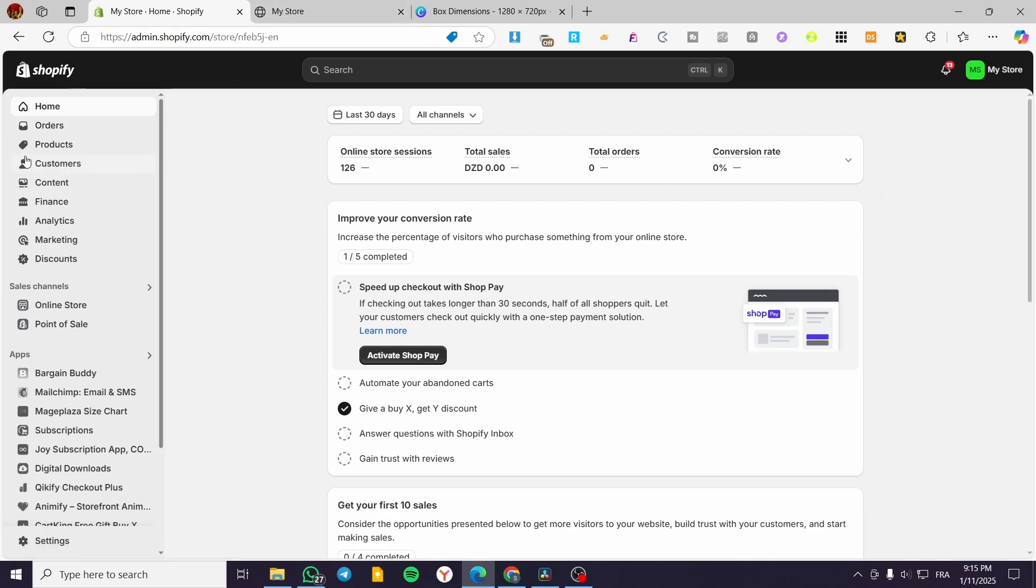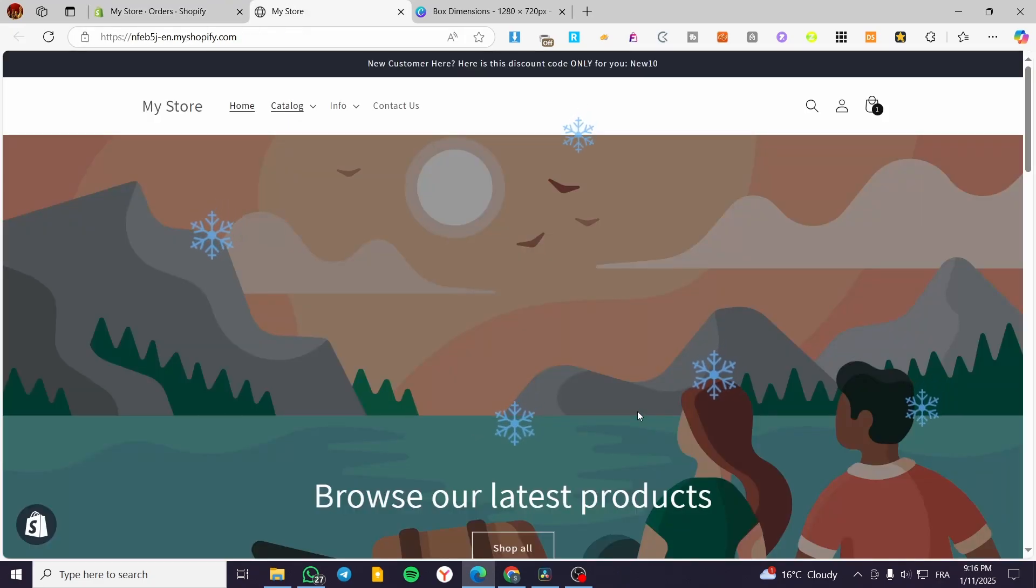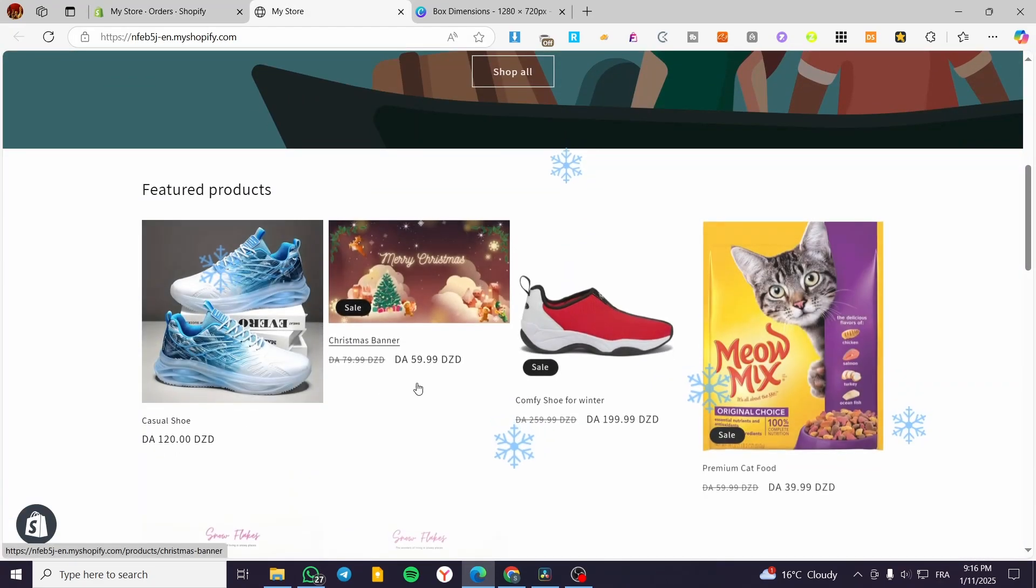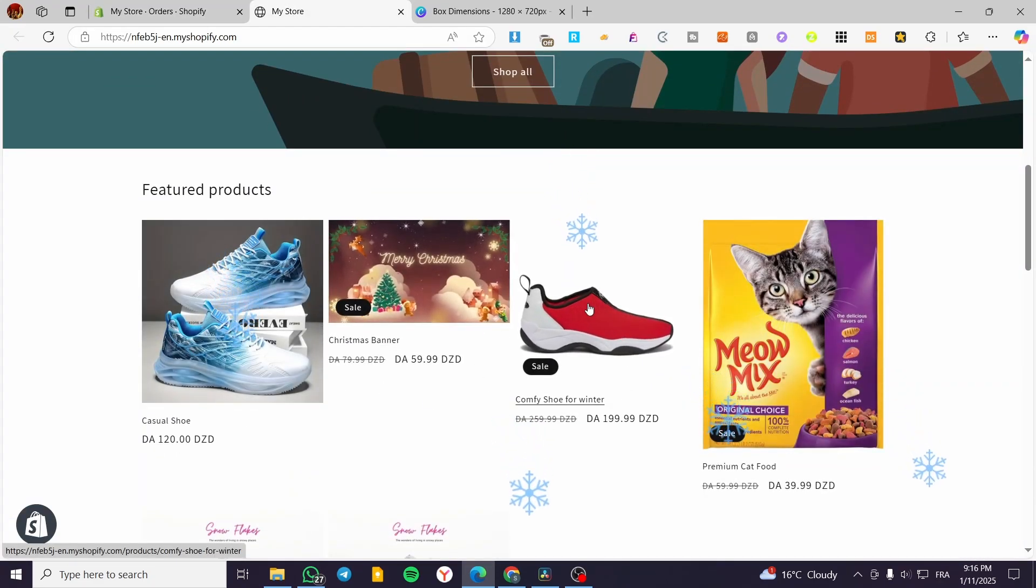After a customer buys a product from your store, you're going to head over to orders and see the order. I'm going to simulate an order here and show you how to do this.